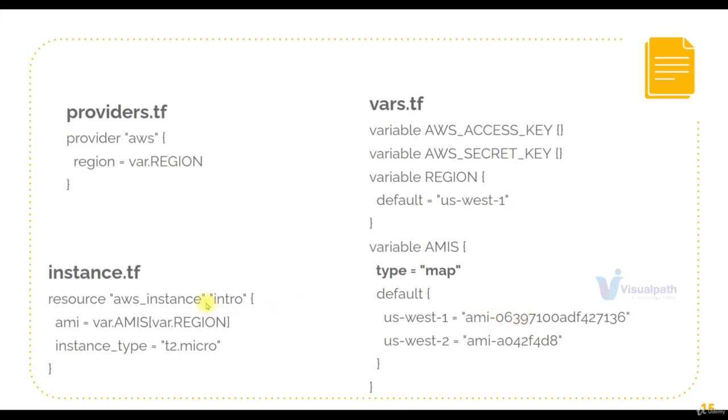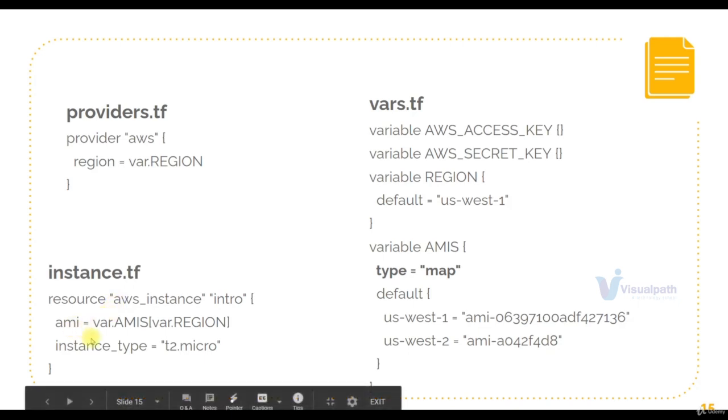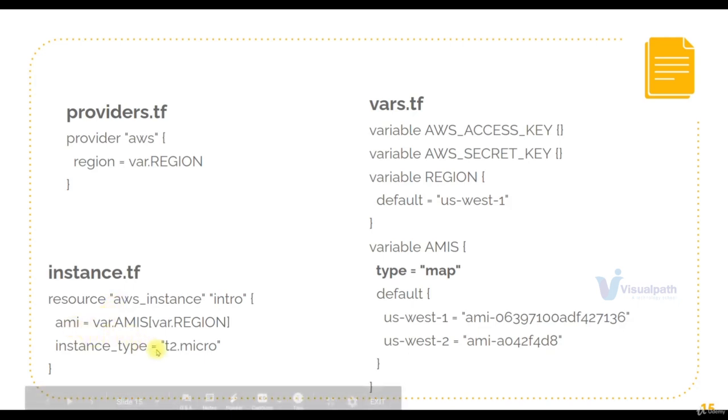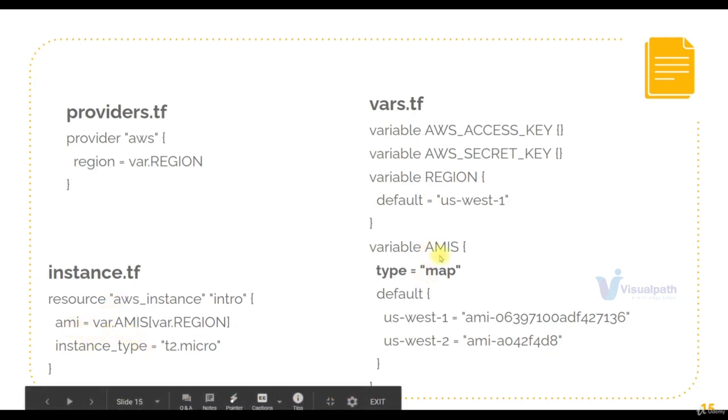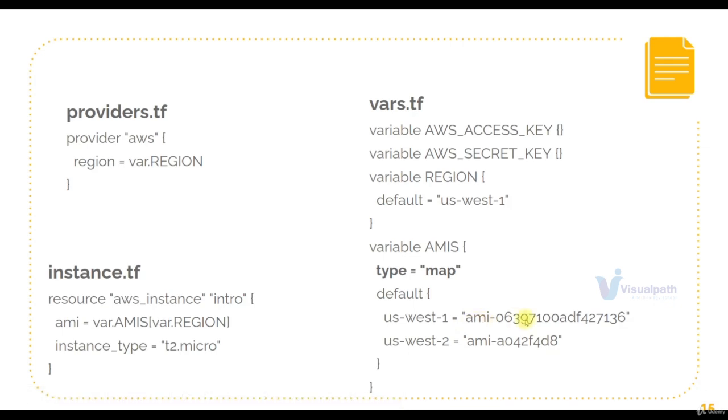If you see in your instance.tf file now, for AMI, we have var.amis. So that's the variable. And then in square brackets, we are giving var.region. Inside AMIs, it will look for a key named as region. So region value currently is US-West-1, and the AMI ID will be this particular ID. This will be very helpful if you're executing your Terraform scripts for different regions. Based on the region, it will pick up the right AMI ID.